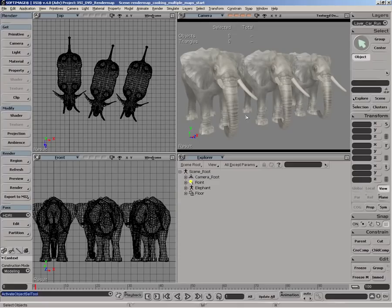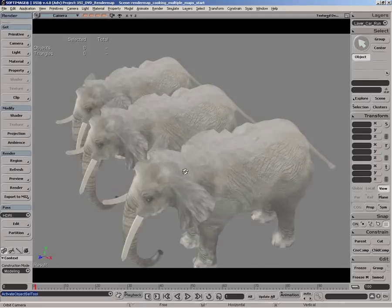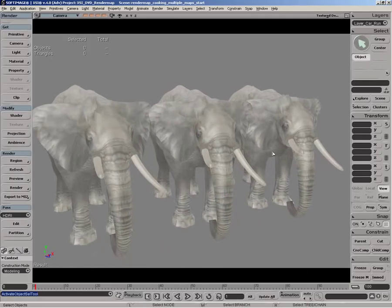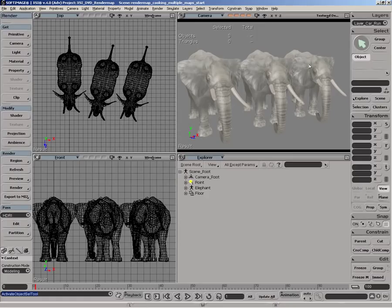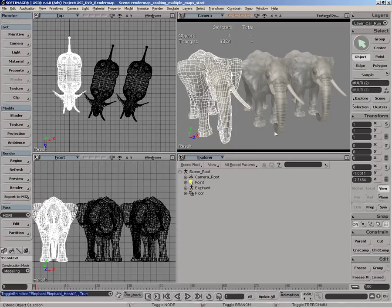To show you how this can be done, we have this simple scene here with our three elephants. What we're going to do is render map them into the same texture map, and basically how this is done is through the use of groups. A render map property is applied to a group, and each object within that group has its own unique UV set which doesn't overlap with the UVs of other objects within that group. That's done by offsetting the UV coordinates of each object in the unique UV operator. It's a fairly simple process, but we'll walk through it so you have a good idea of how this works.